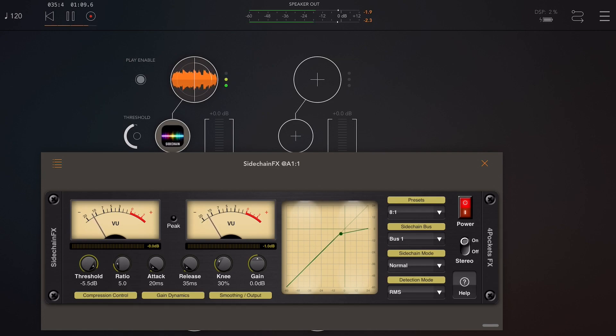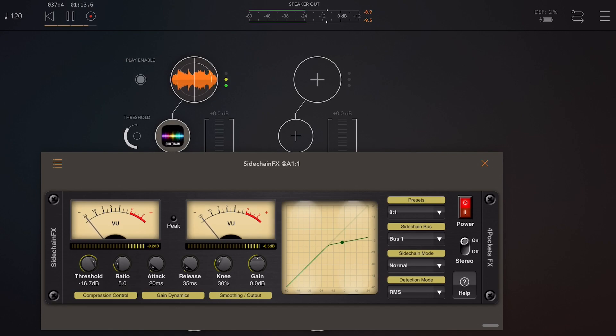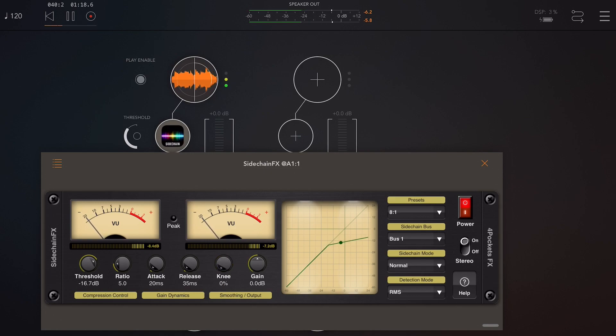So when the signal exceeds the threshold and starts to turn the corner, that's when reduction is taking place and you can actually physically see that. You can see the reduction on the graph as well as the reduction on the meters.